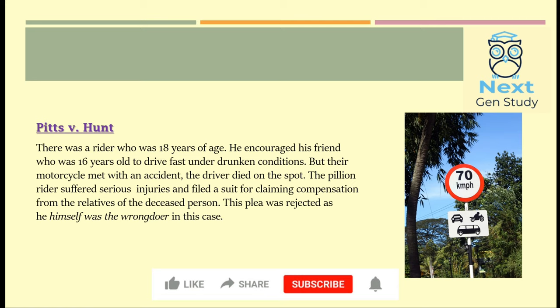The other case we will look at is Pitts vs. Hunt. In this case, the rider was 18 years of age. He encouraged his friend to drive fast under drunken conditions. The motorcycle met with an accident, and his friend died on the spot, while he suffered serious injuries. He filed a suit claiming compensation from the relatives of the deceased person. The plea was rejected as he himself was the wrongdoer — he was the one who motivated the underage rider to drive fast under drunken conditions. So, he was not given any damages.